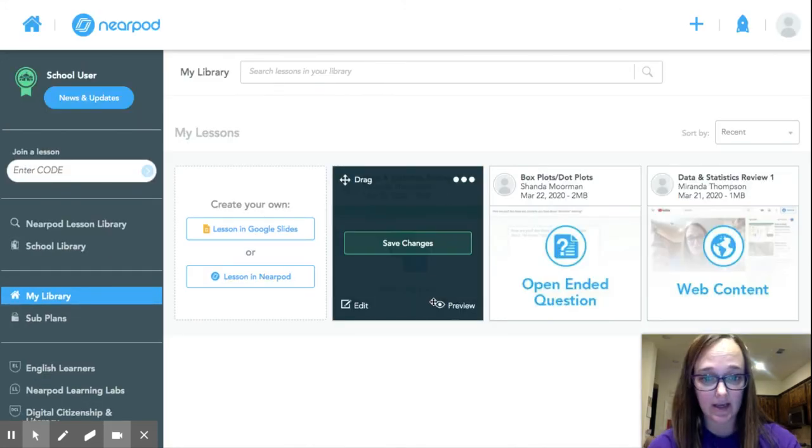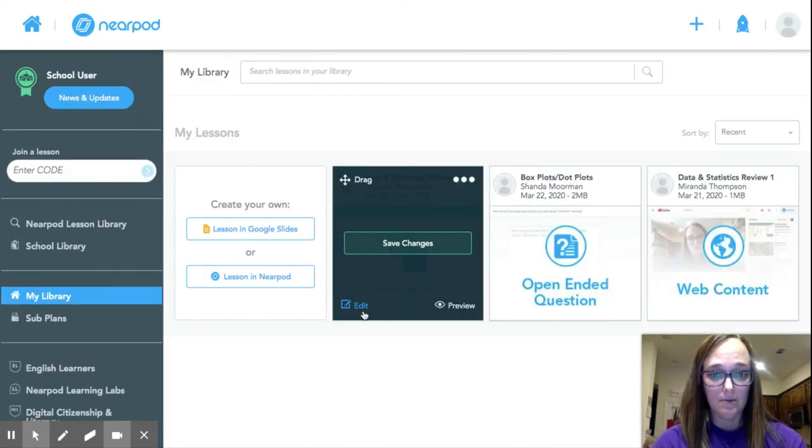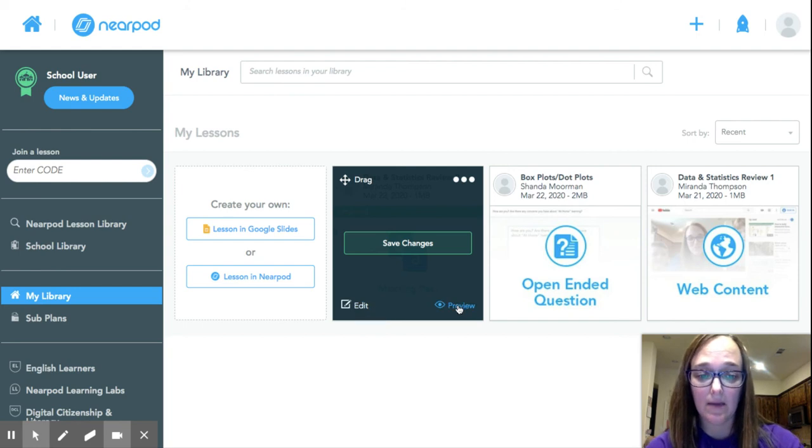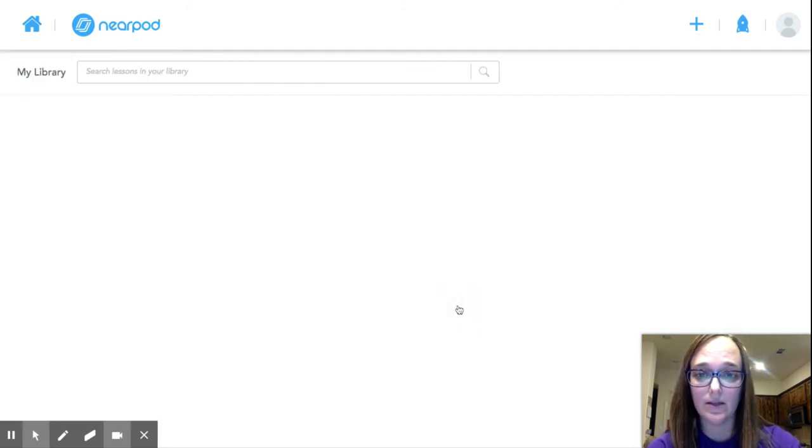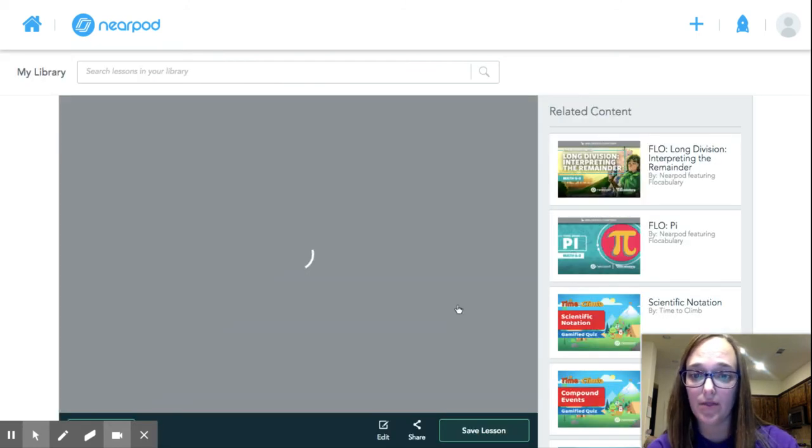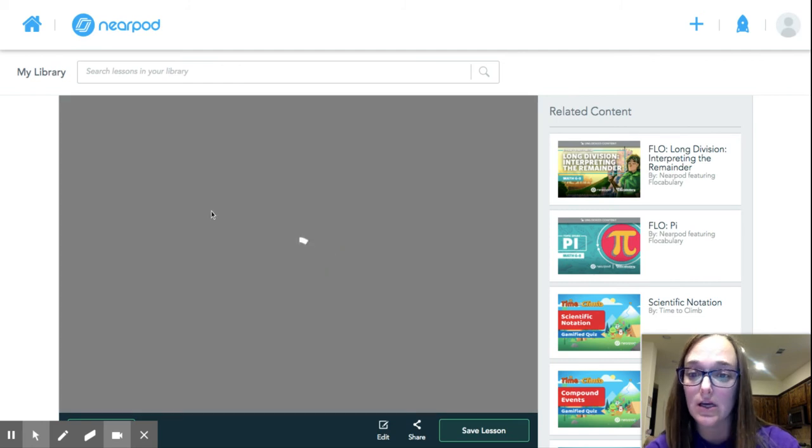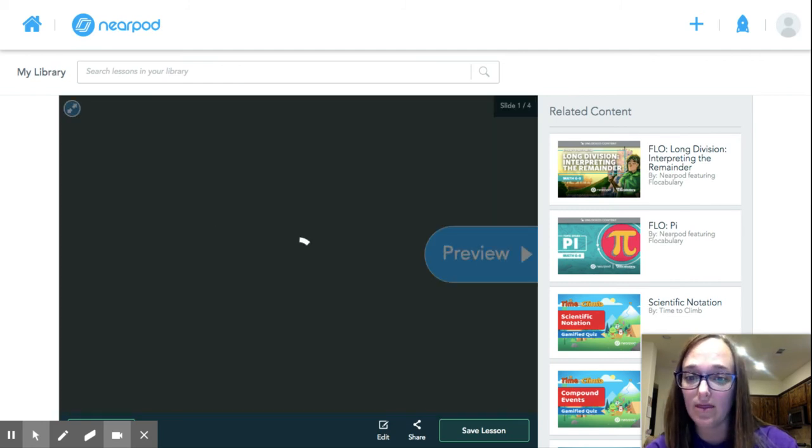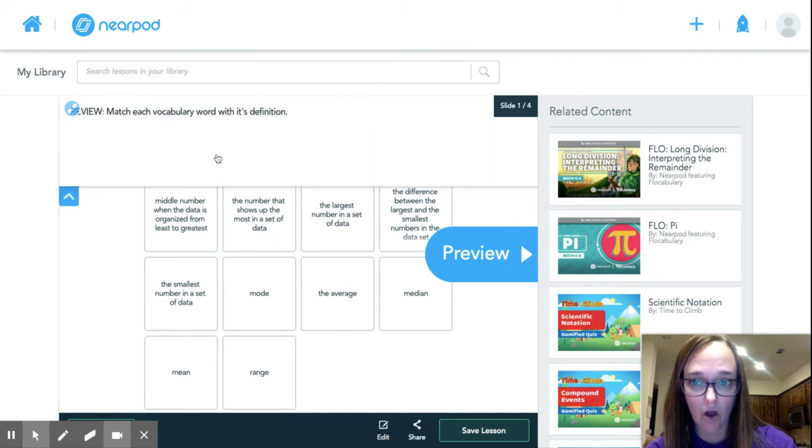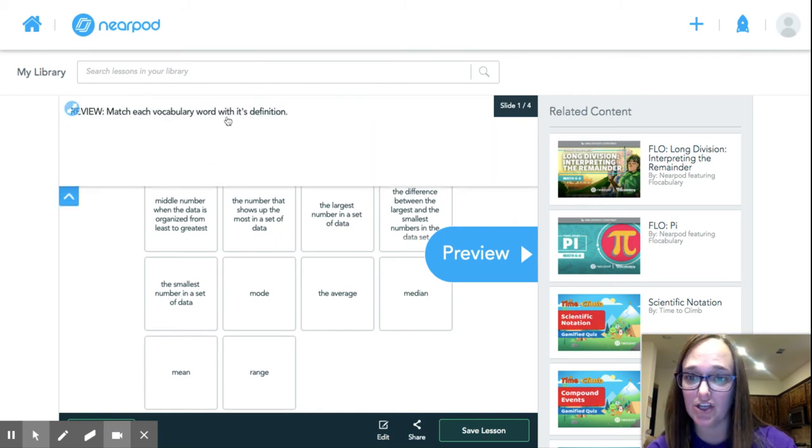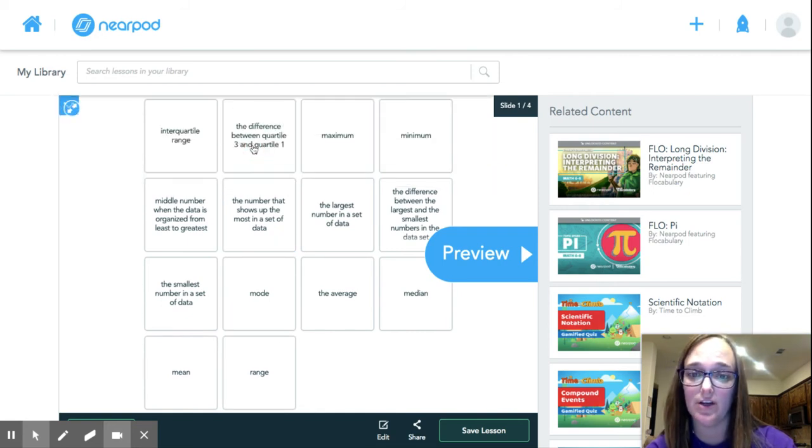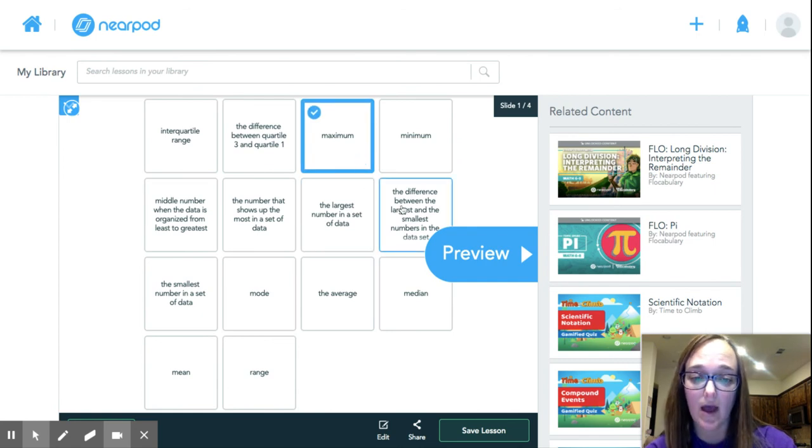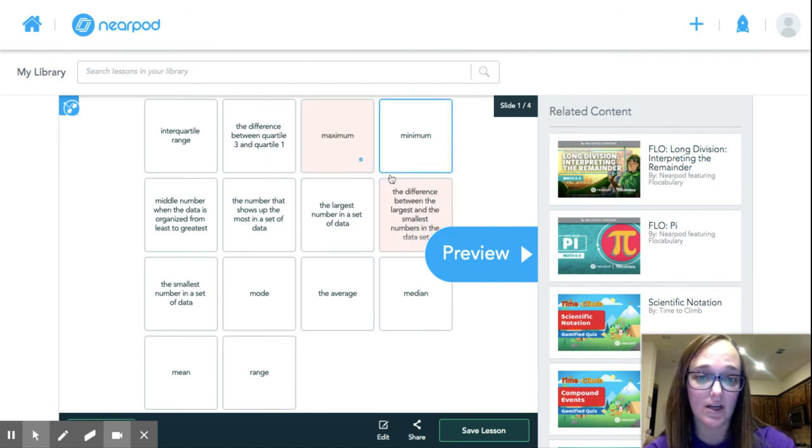The only difference is there is a matching game, and so it's just easy vocabulary matching. When you get there, all you do is click. It tells you to match each vocabulary word with its definition. So like if my word is maximum, I'm going to go click what I think the definition is.